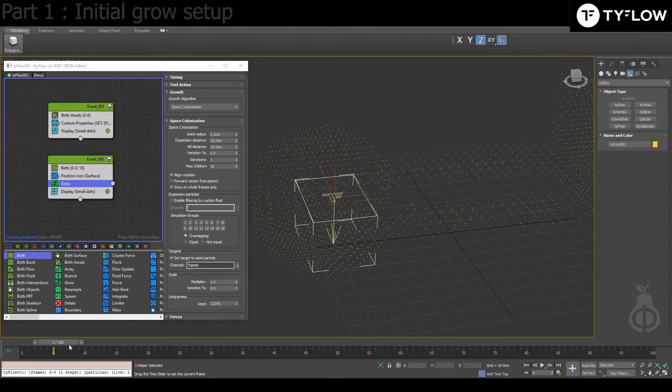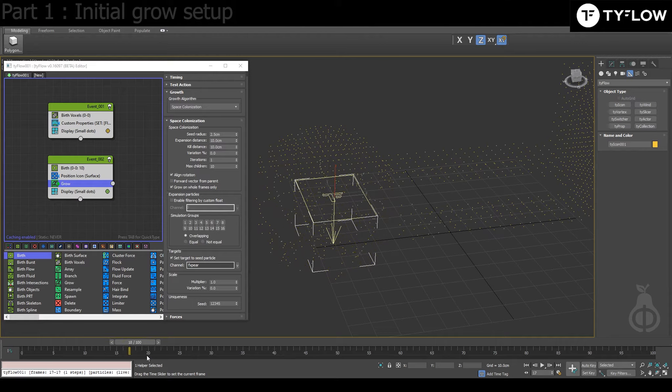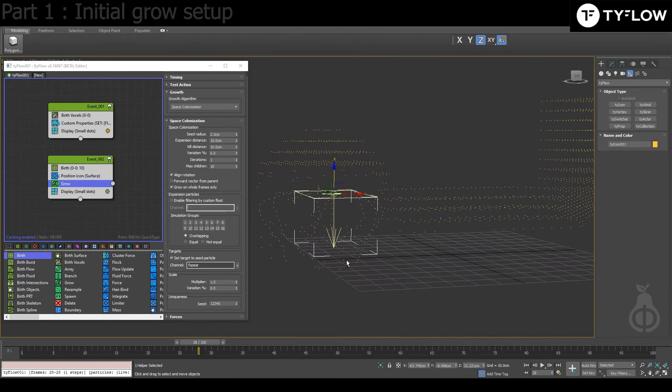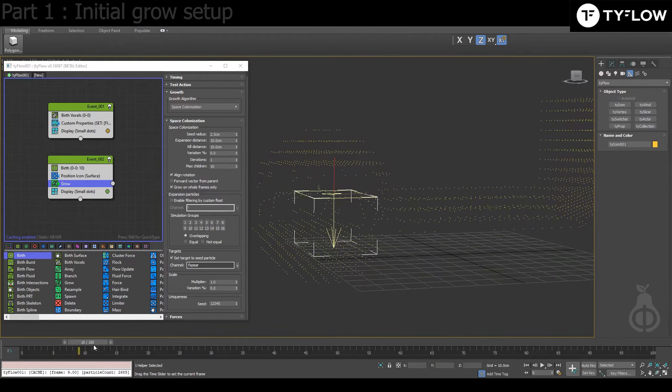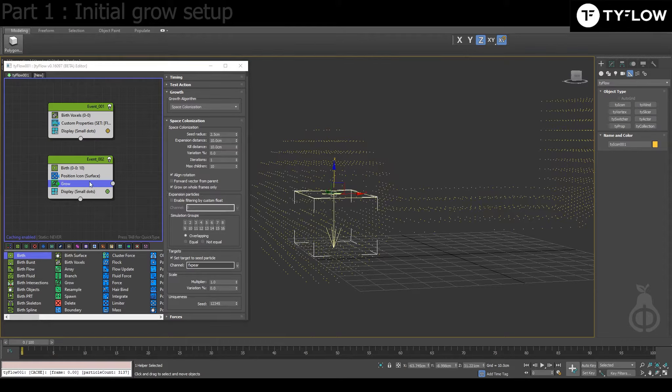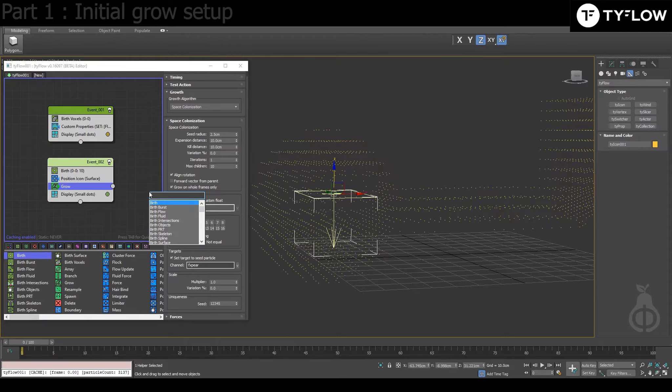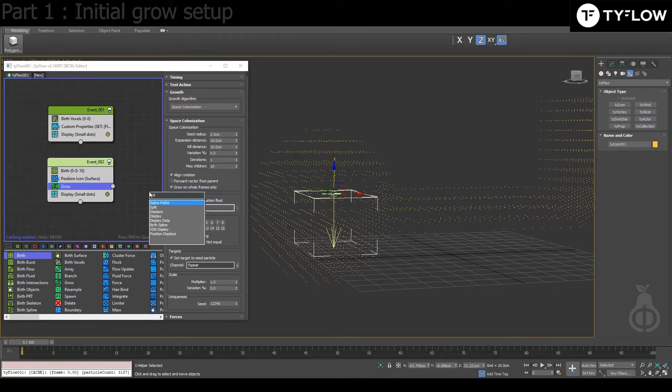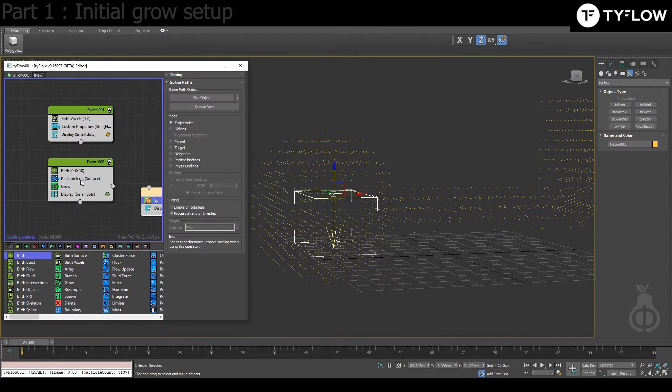And then Target, set target seed particle. By default is target, but you click here, you're going to find the custom name that you put. So now it's growing and like eating the voxels.